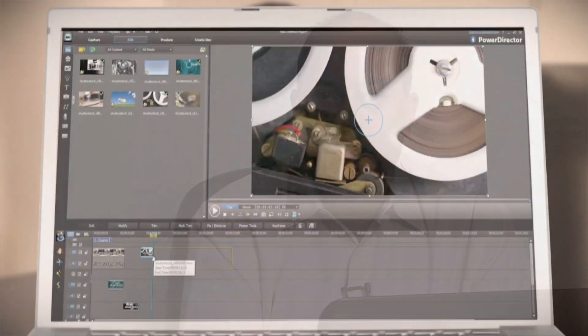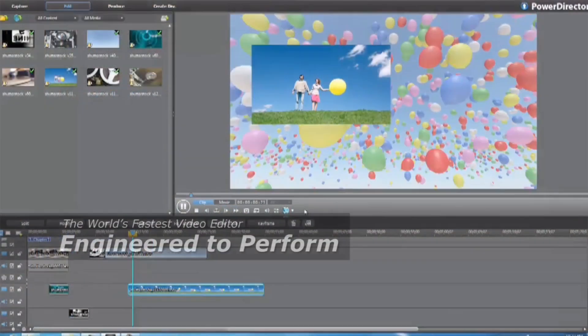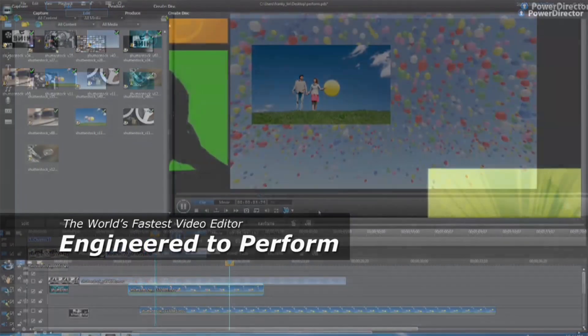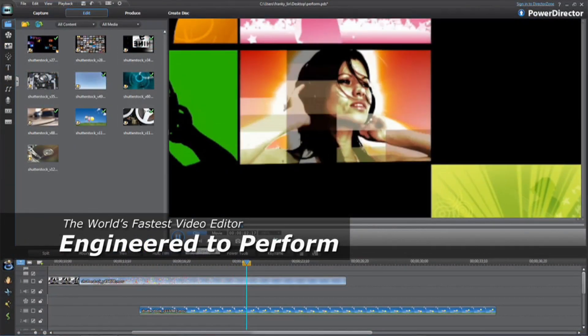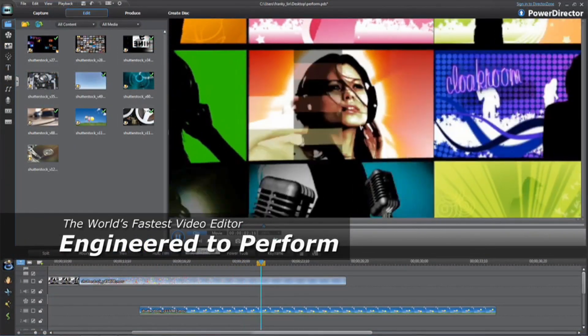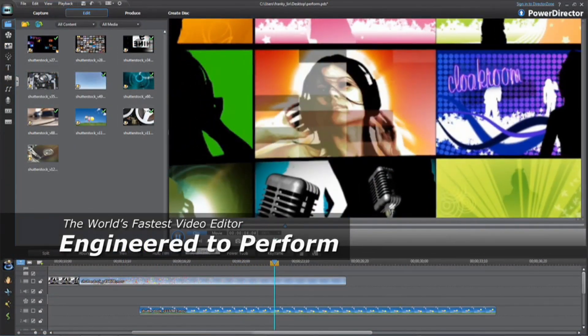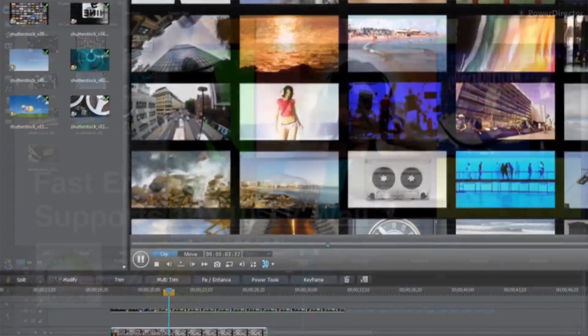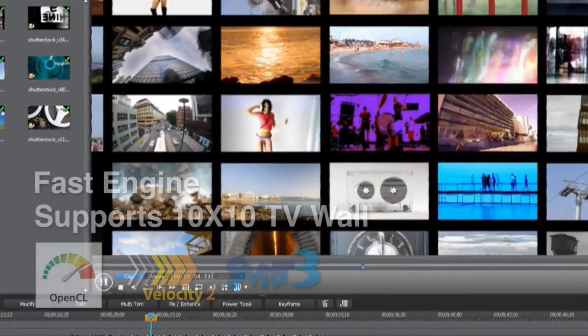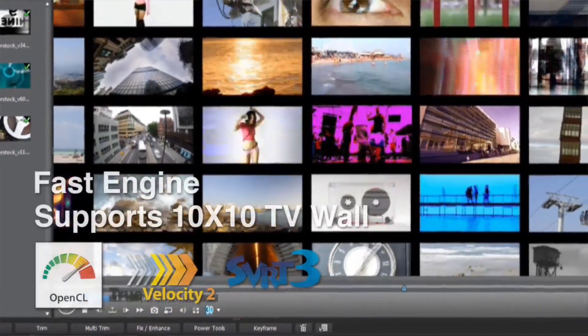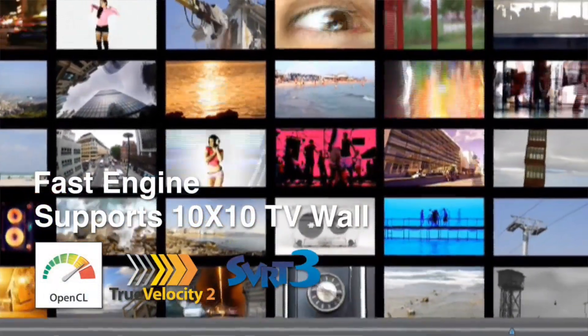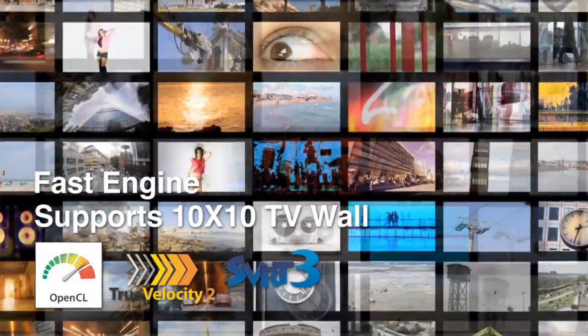But as you progress, you have the ability to use more and more advanced technology and tools in the product. The product actually grows with you and allows you to experiment and try new features and special effects.